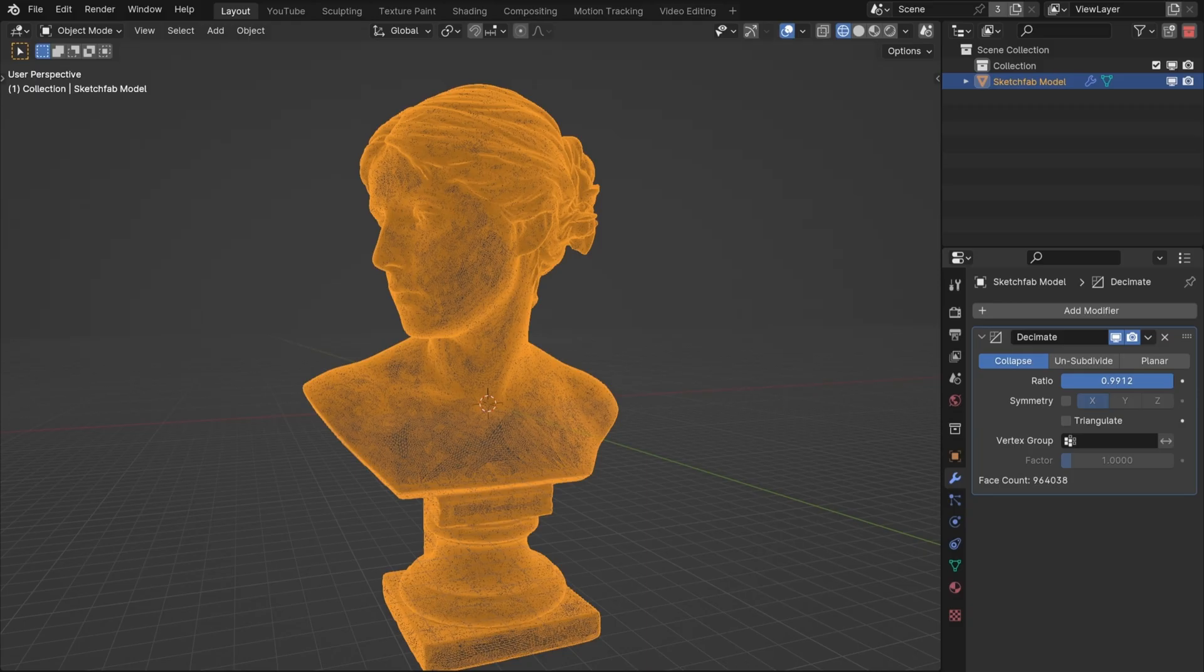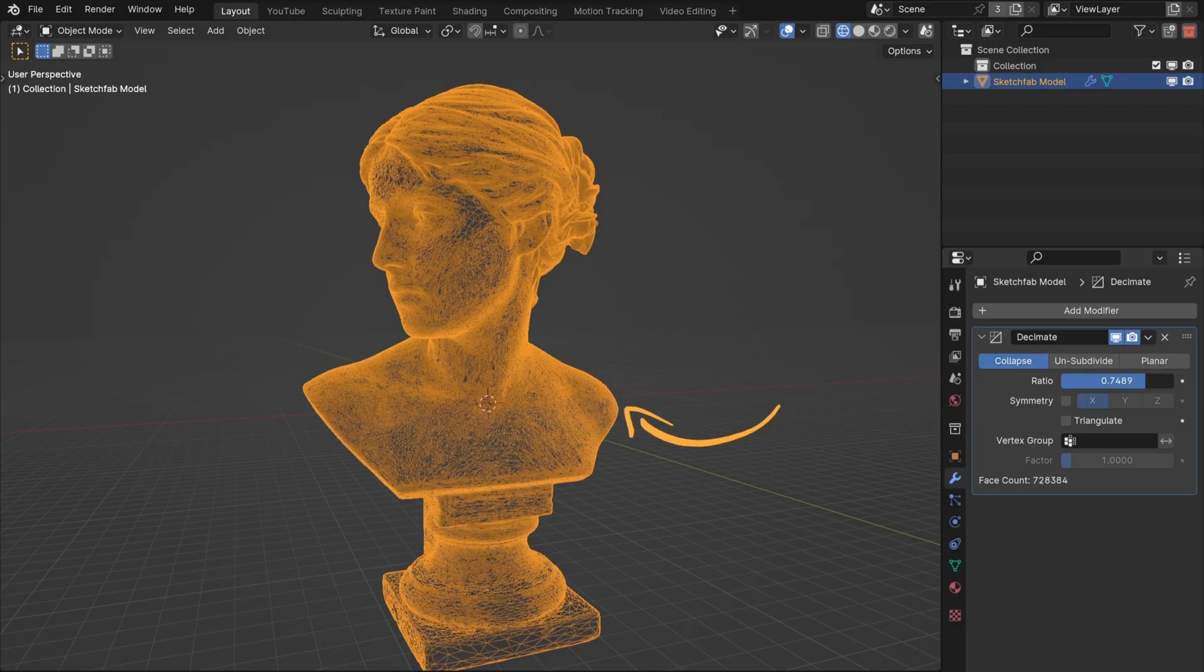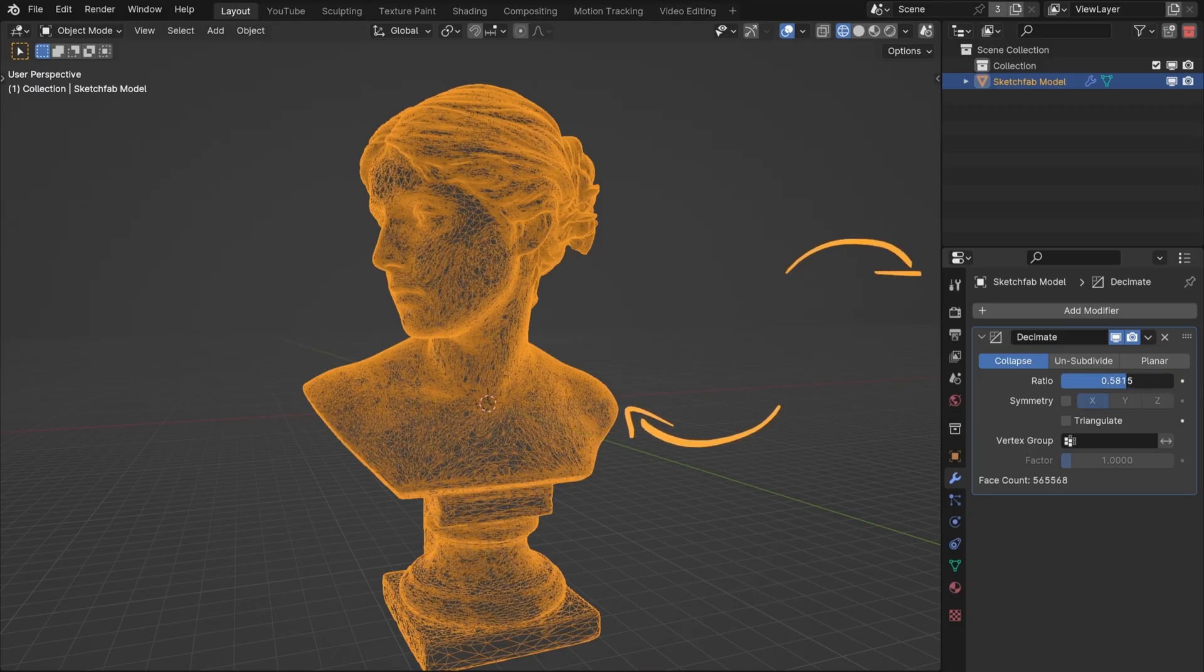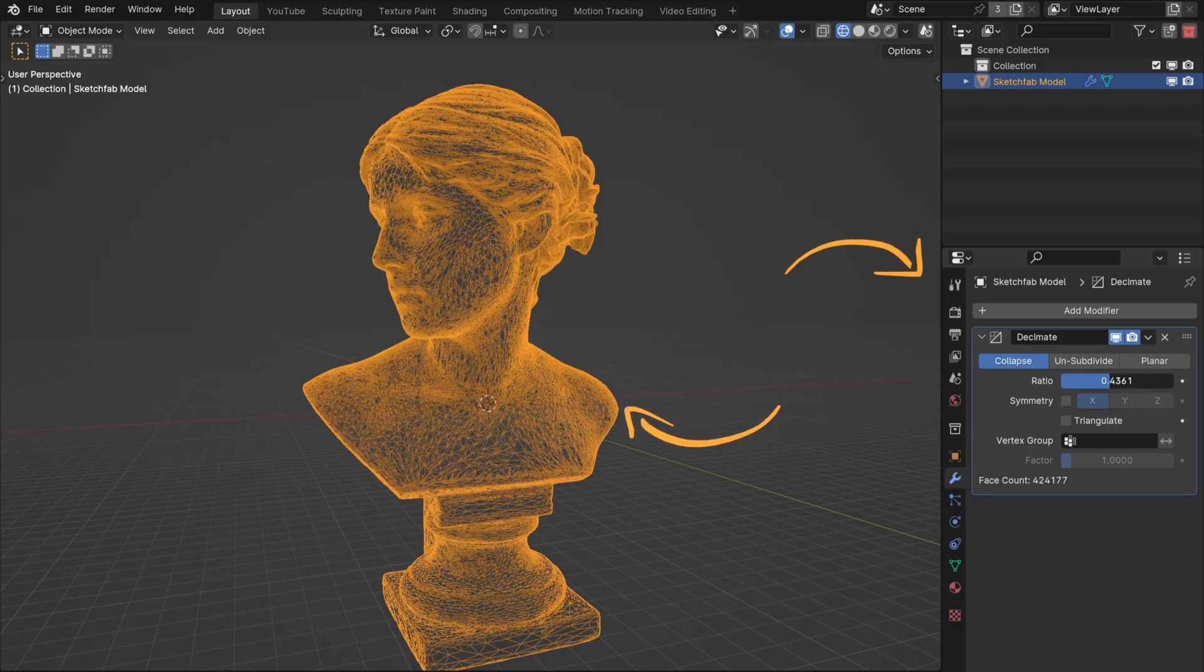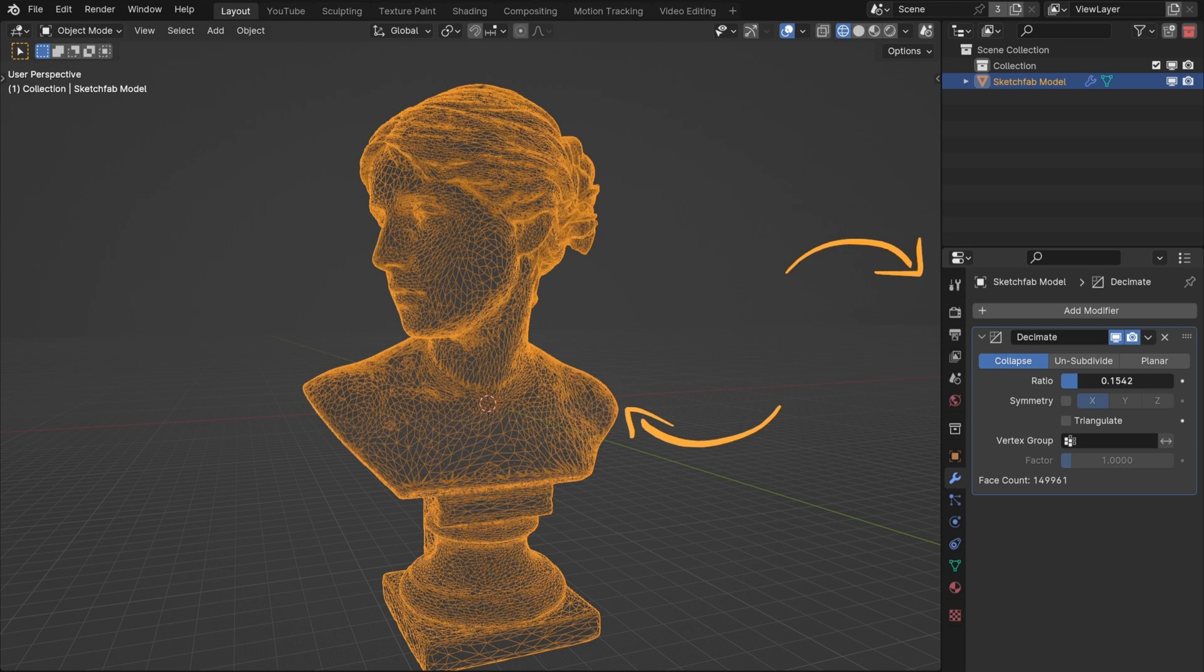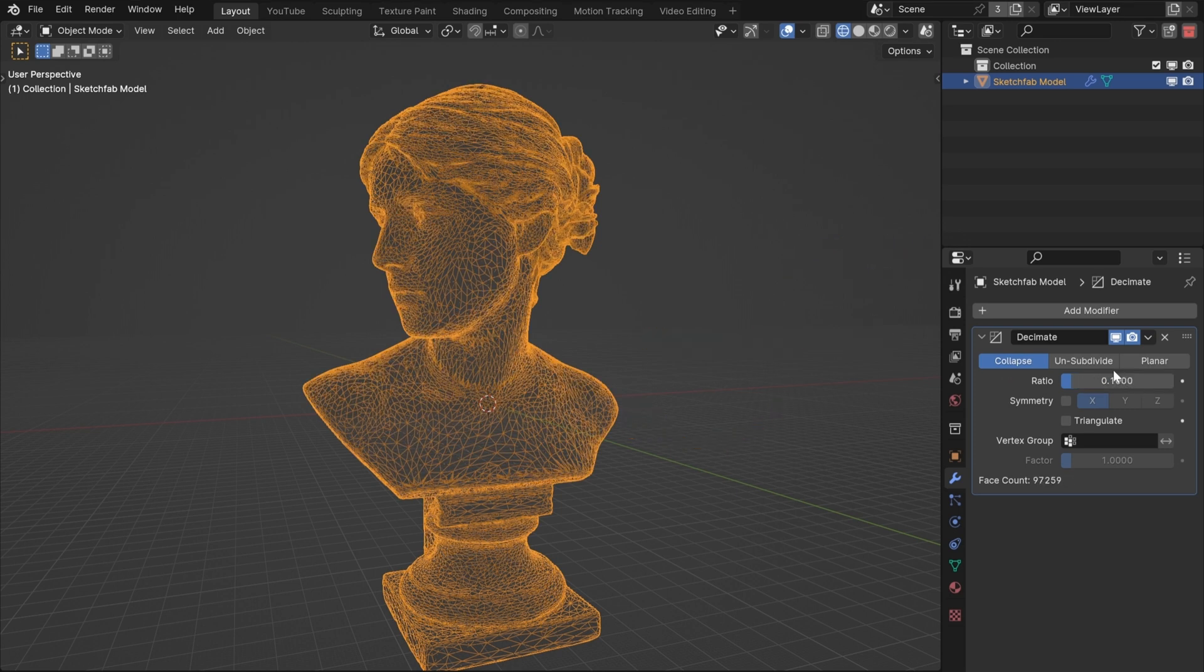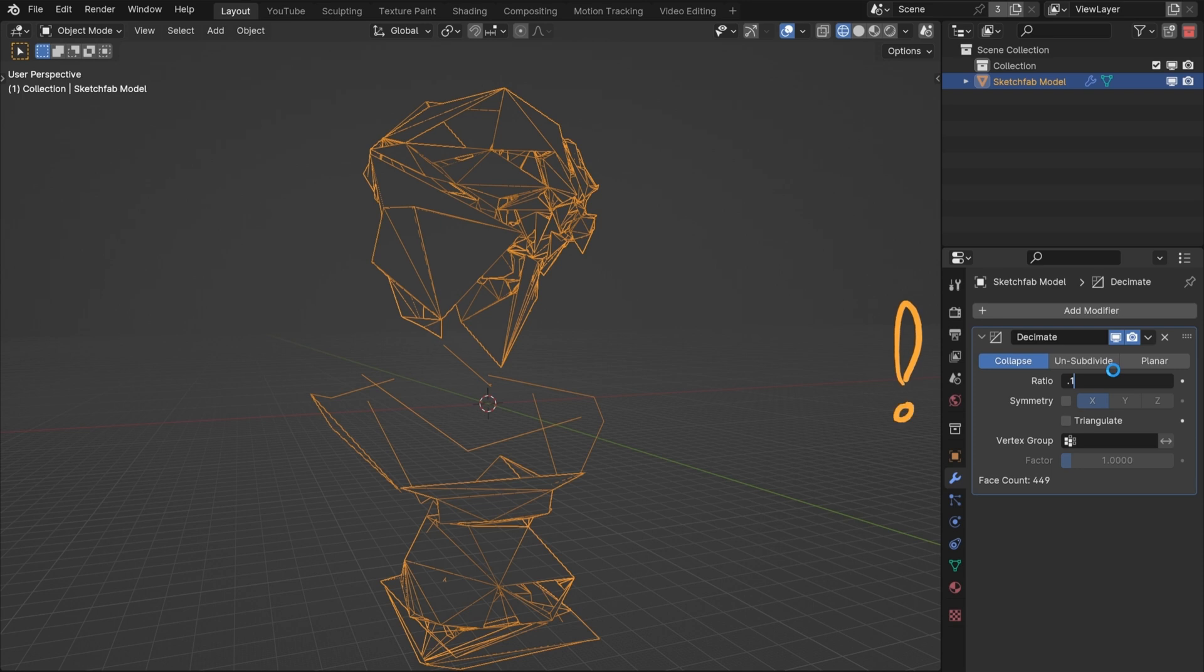If you have a giant photoscan with a decimate modifier to take down the poly count, you get the worst of both worlds. The high poly model is in the file, so it bloats the file size. And every time you open it, Blender has to calculate the decimation.